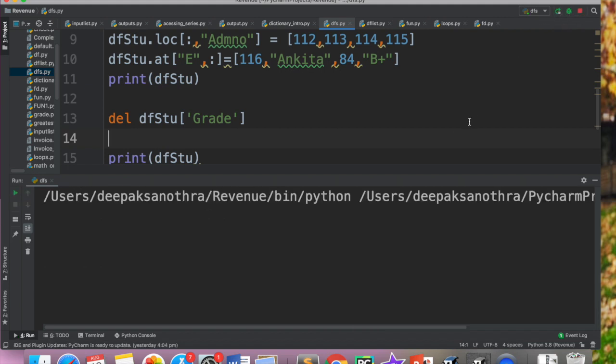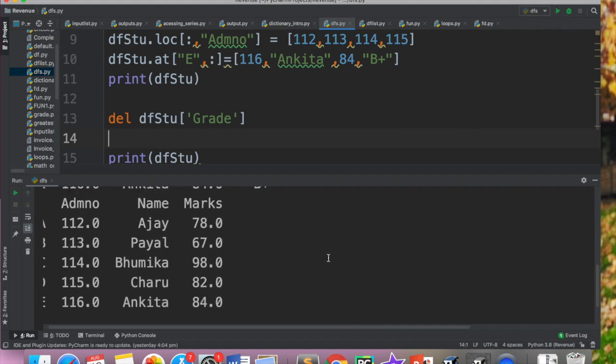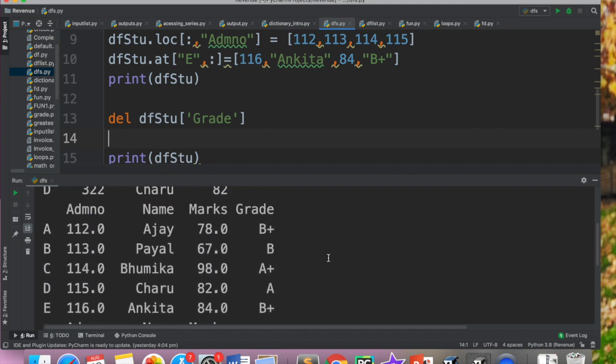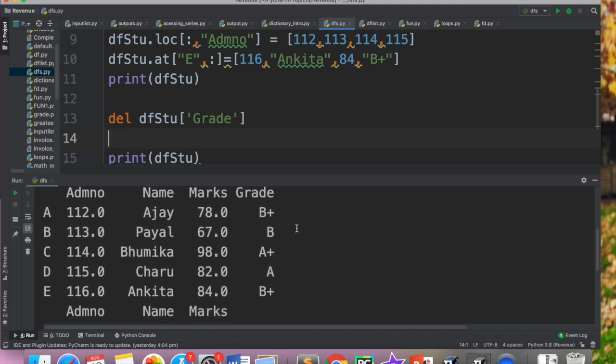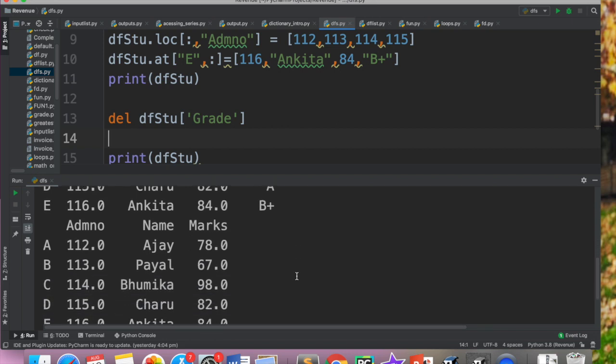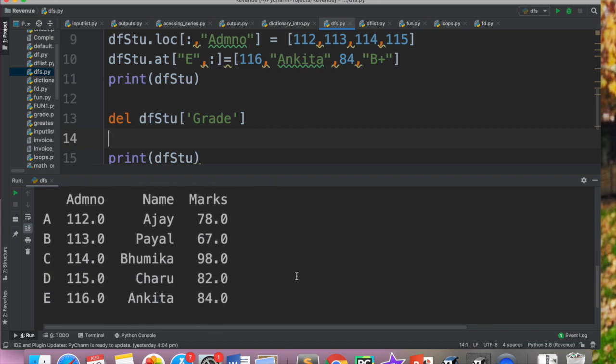Now run this. And you can see that this data frame up here I have grades. Lekin jo yahaan peh print ho raha hai, isme aapke paas grade nahi hai kyunki grade hum remove kar chuke hain. So we can remove like this. So ek method toh ho ta hai hamare paas DEL. DEL jis ki help se hum delete kar sakte hai.